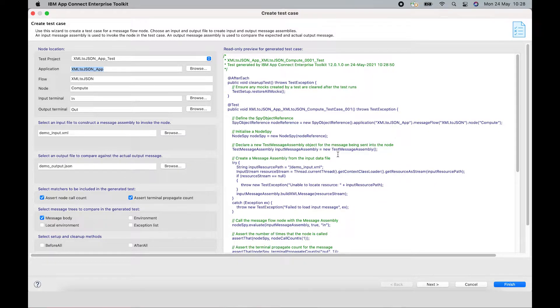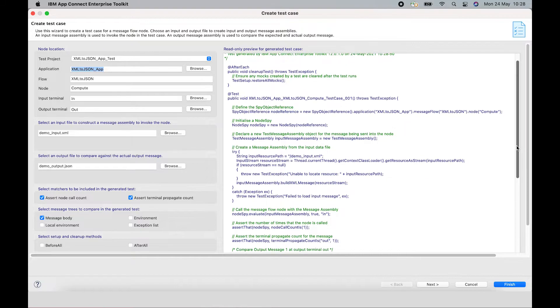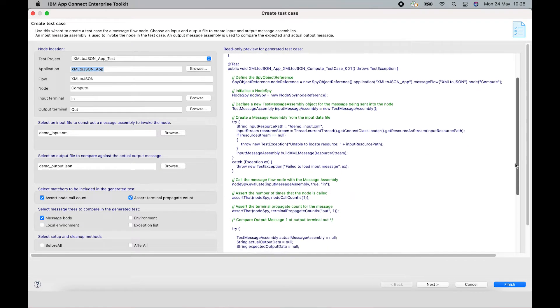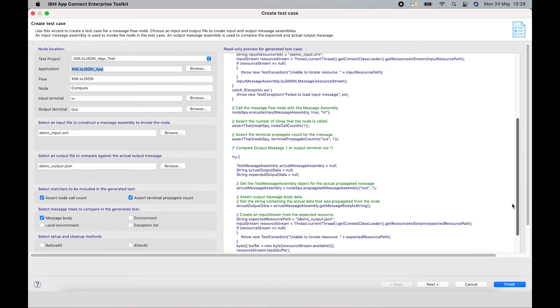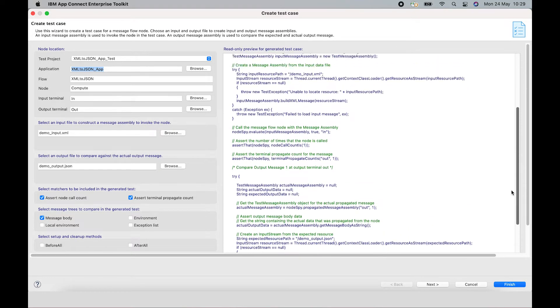And here you can see that because I've selected the input file and the output file, the test case has been created accordingly.